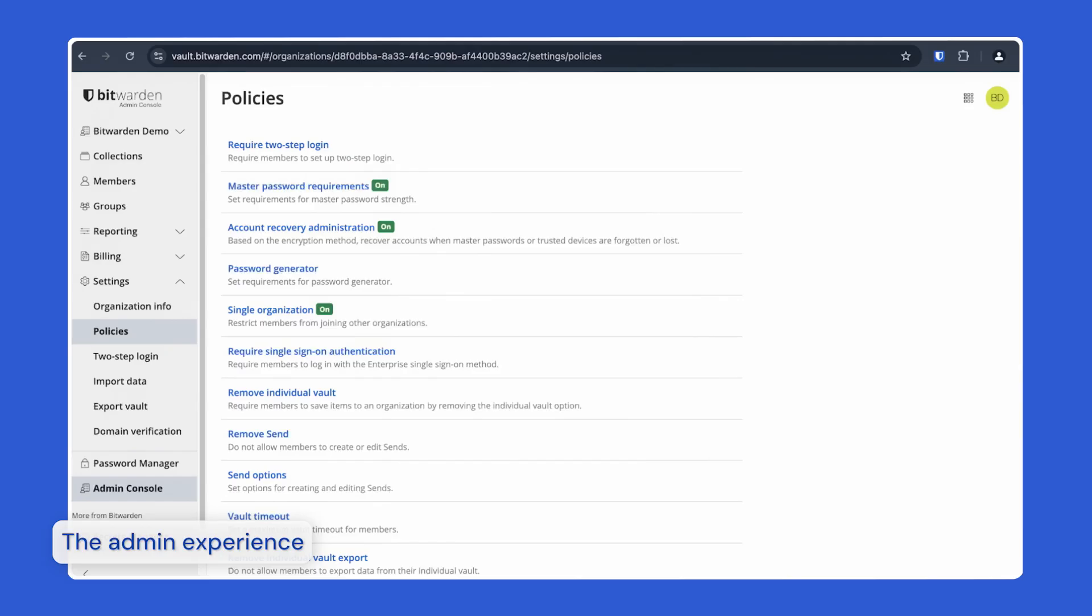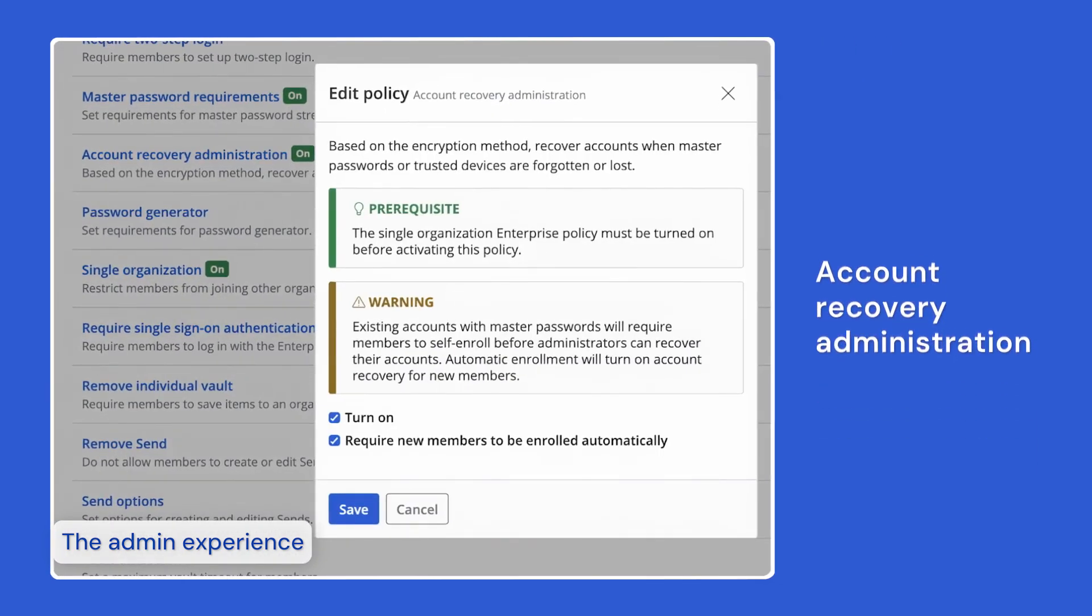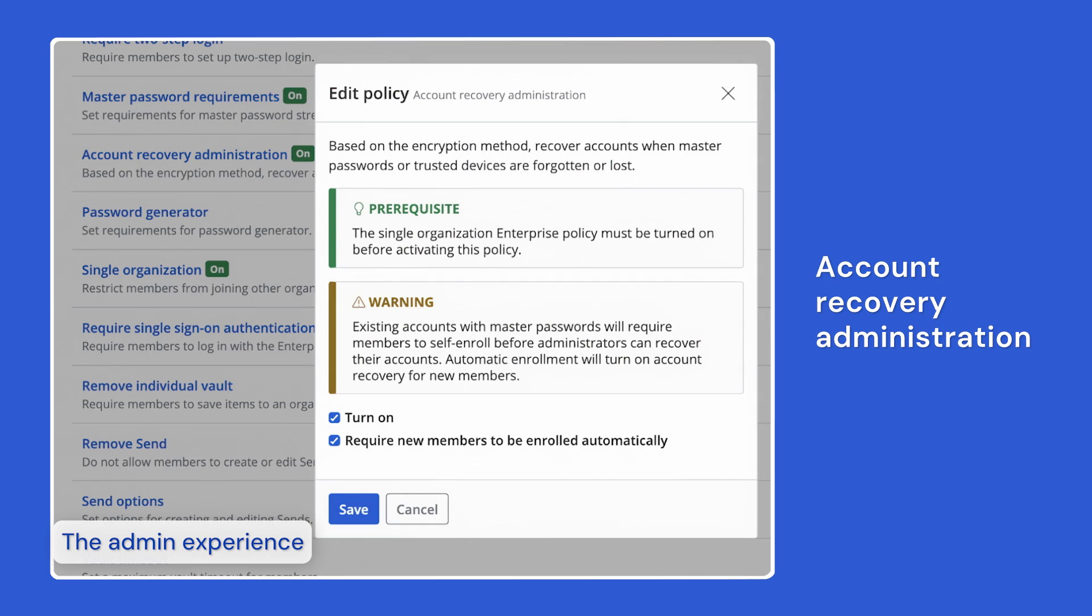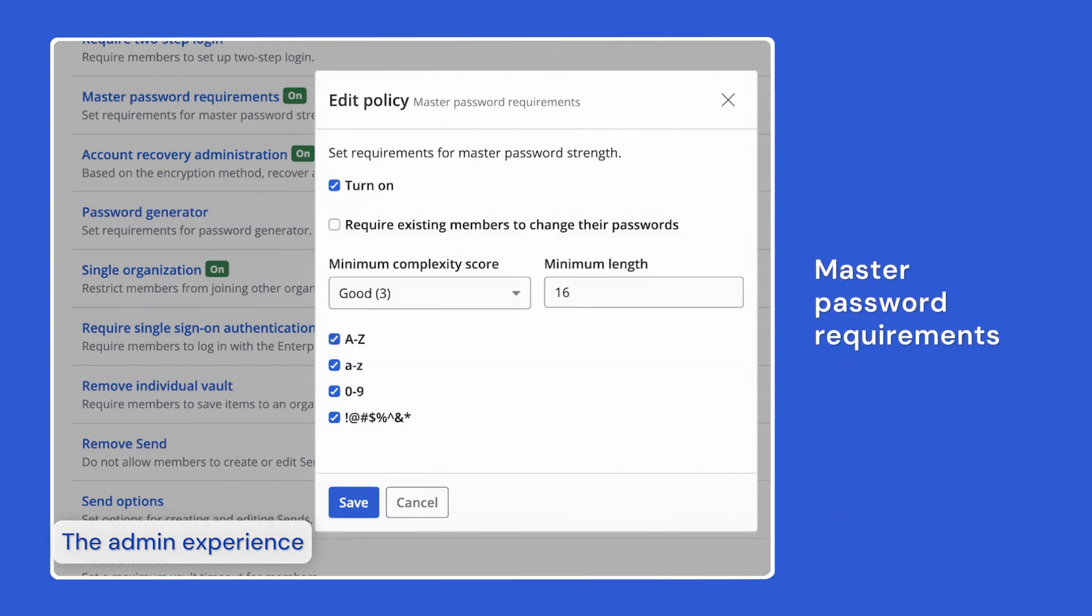Some of the most commonly enabled policies include the account recovery administration policy, which allows admins to recover enterprise organization user accounts and restore access if an employee forgets their master password. The master password requirements policy can be enabled to enforce a configurable set of minimum requirements for users' master passwords above and beyond the 12 character minimum required by default.